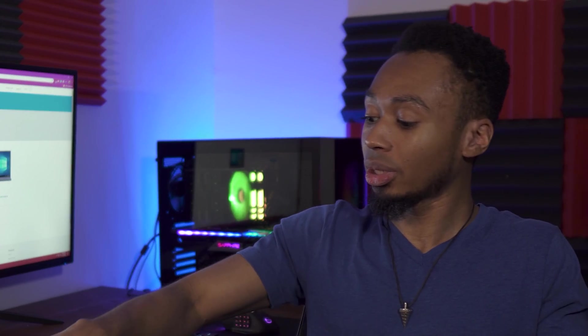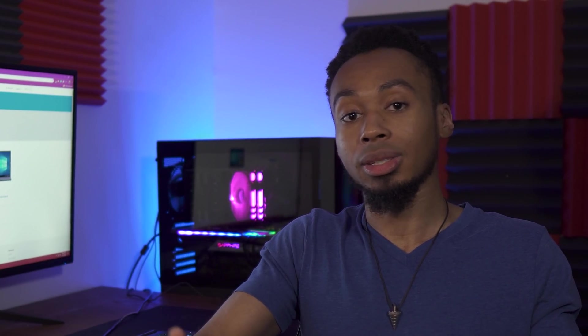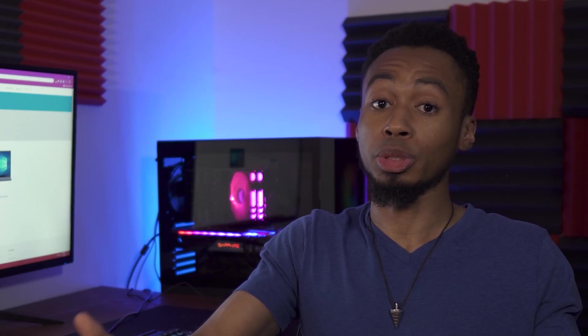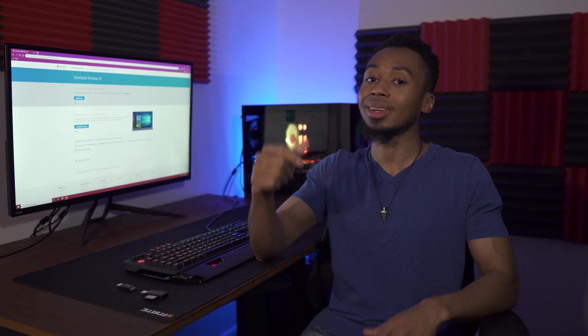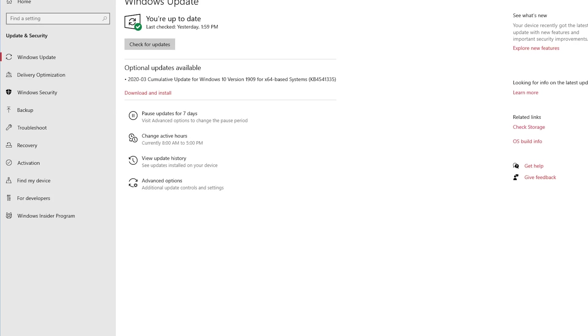Also, if you have an SD card reader, you can also use an SD card as well, though it may not be as fast as your standard USB drive. Now, I'm gonna hop on my PC and I'm gonna show you guys how to do it.